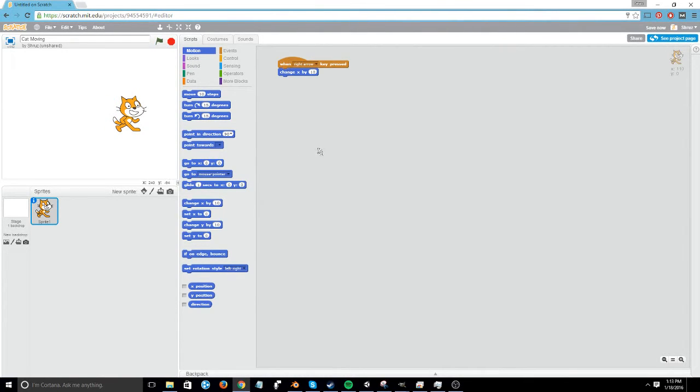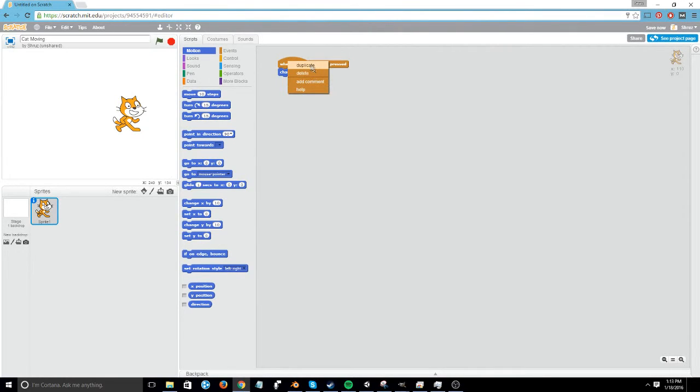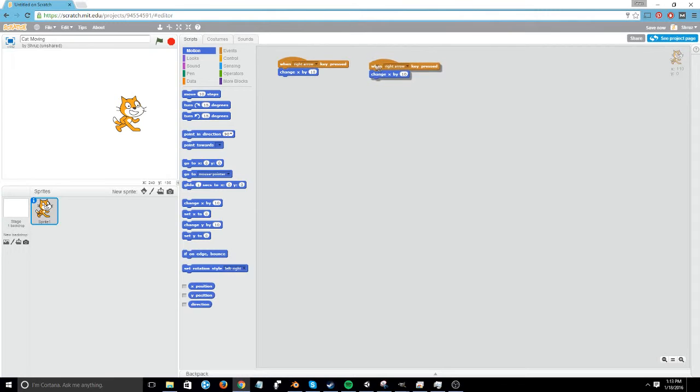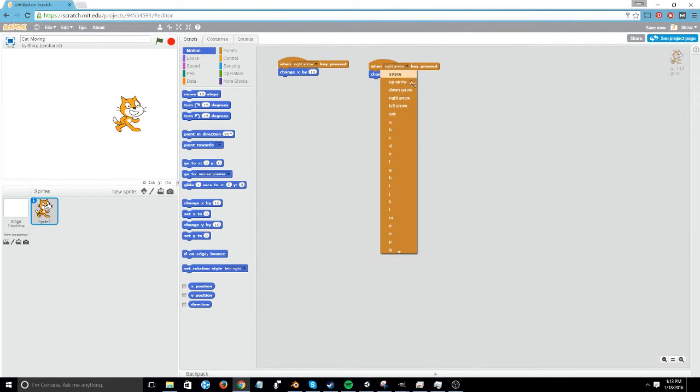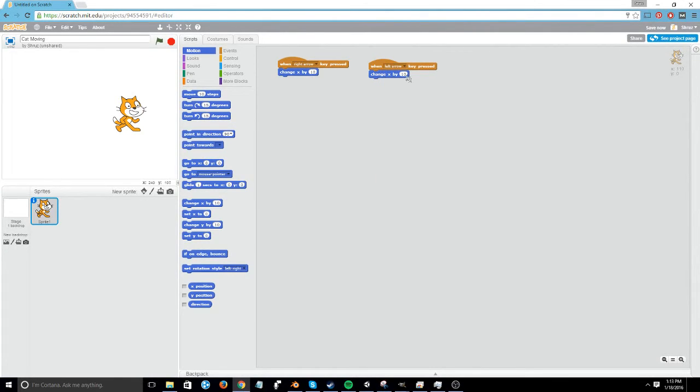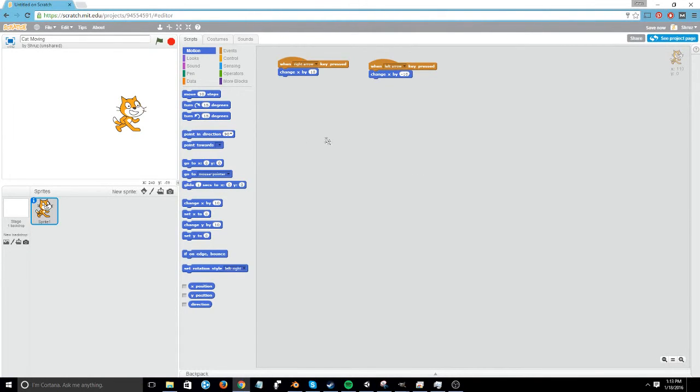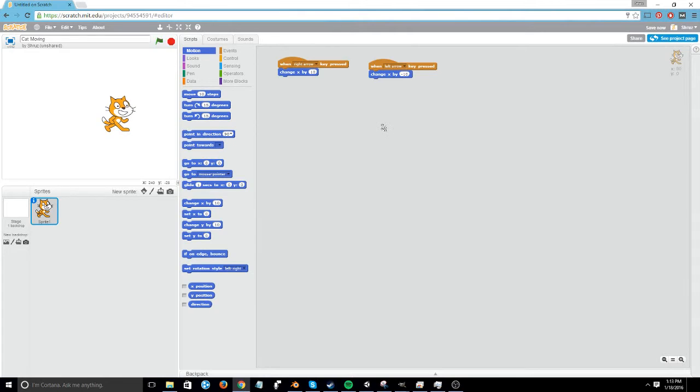To have the opposite of that, I'm going to right click on this script and hit duplicate. And then change this to left arrow, and change the change X by 10 and make it negative 10. That'll make it move 10 pixels in the opposite direction. So if I hit the left arrow key, it'll jump back.